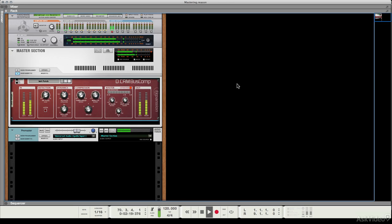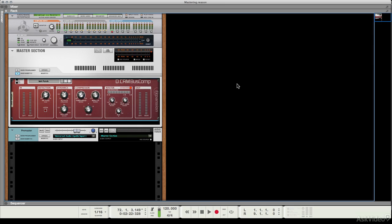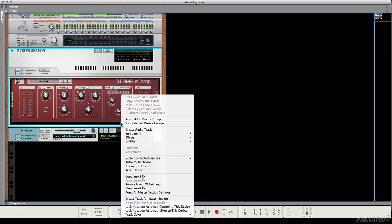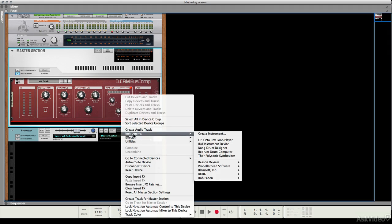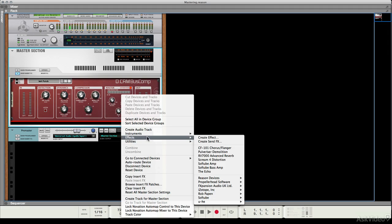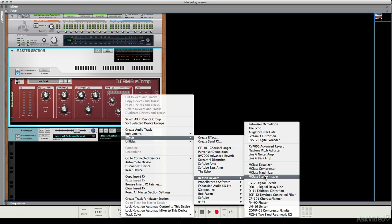Now again, there are quite a few EQs in Reason and we've got a pretty good choice, but a good starting point are the M-Class processors. These are created by Propellerhead really for mastering or for critical processing. I'm going to go to effects, Reason devices, and M-Class Equalizer.